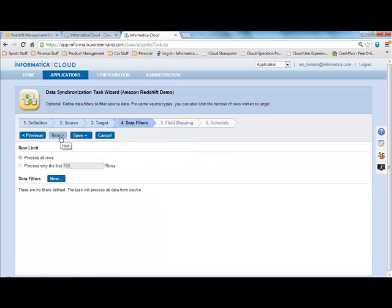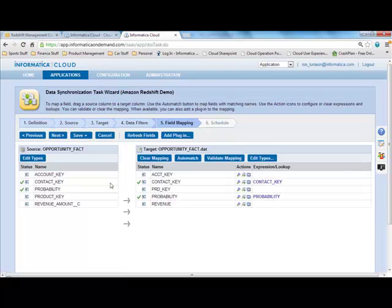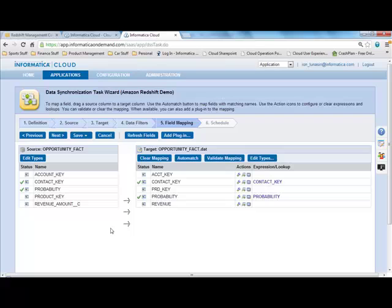Step four is an optional step if you wanted to perform filters before you move the data over, you could do that. But here in step five is where I'm going to map how the data moves from my local SQL table into Amazon Redshift.